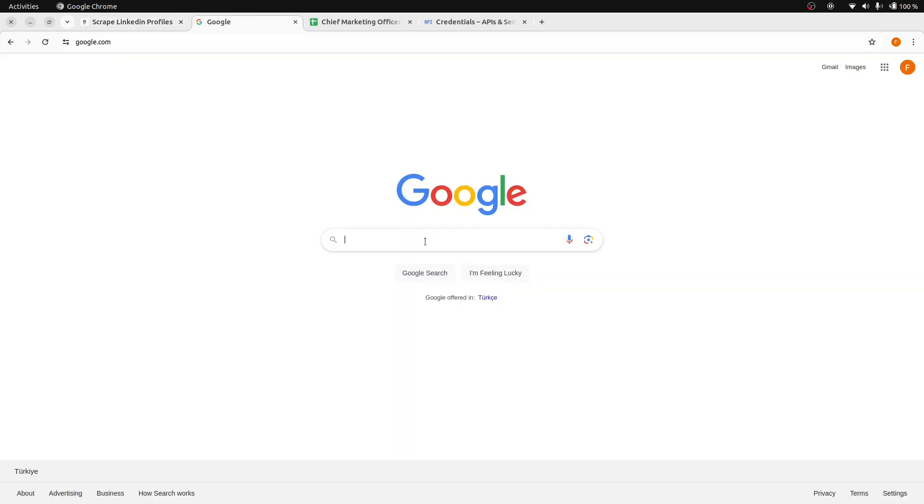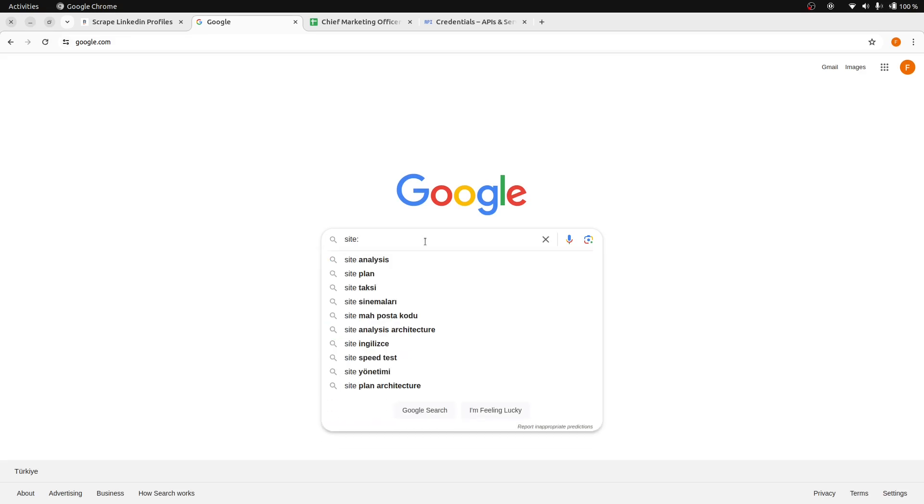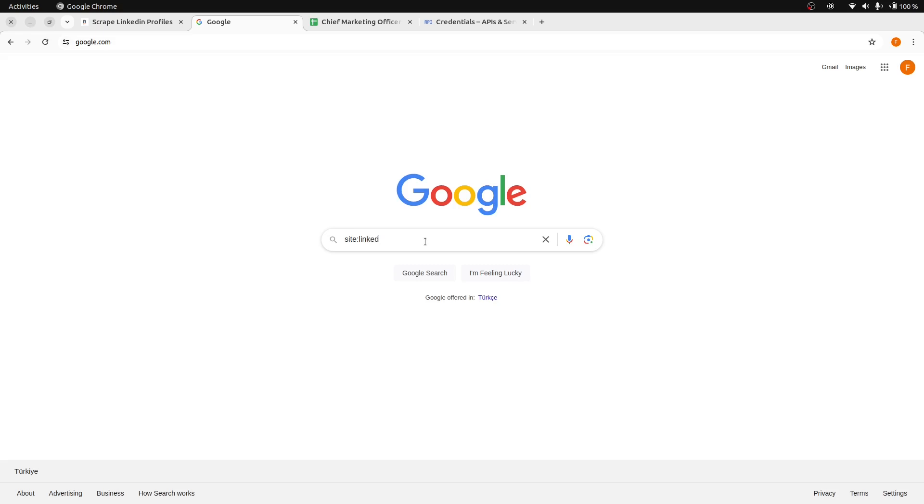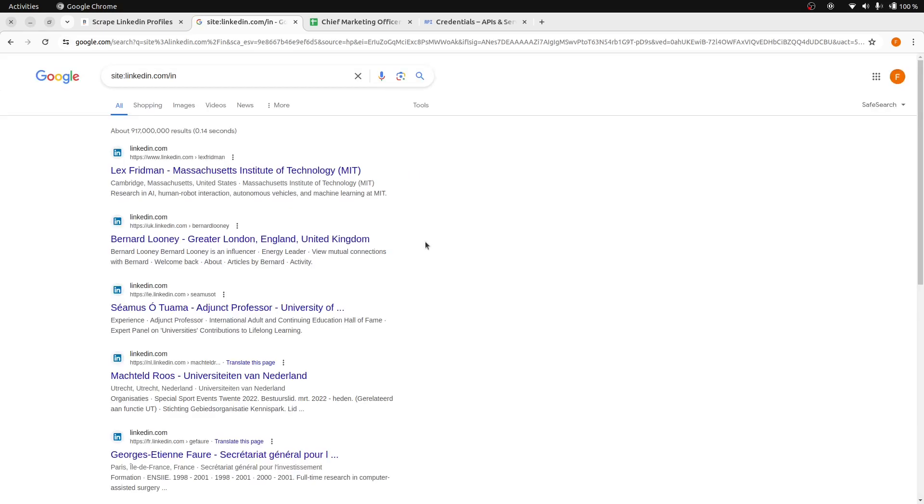Google provides special search operators to help narrow down your search results. For instance, when you use site:linkedin.com/in in your search query, it will display the LinkedIn profiles under this domain.